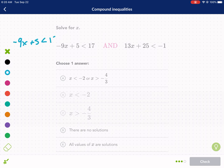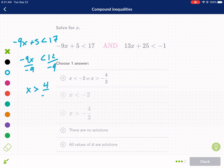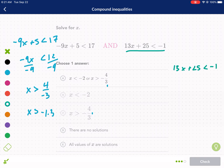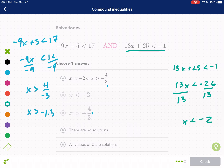Now a bonus problem. We have something plus 5 is less than 17. Subtract 5: I get negative 9x. Divide by negative 9 — I need to flip the sign. X is greater than 4 over 3, which is negative 4 over 3. Now let's do the right inequality in green: 13x plus 25 is less than negative 1. Subtract 25 from both sides to get 13x is less than negative 26. Divide by 13: x is less than negative 2. No negative division, so I keep the sign.